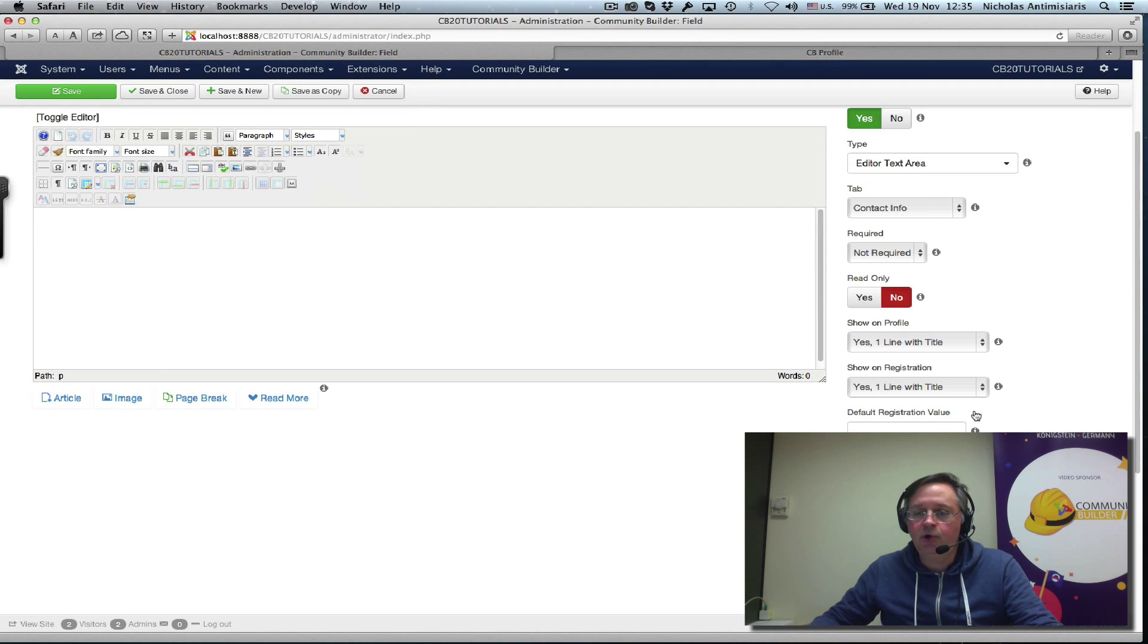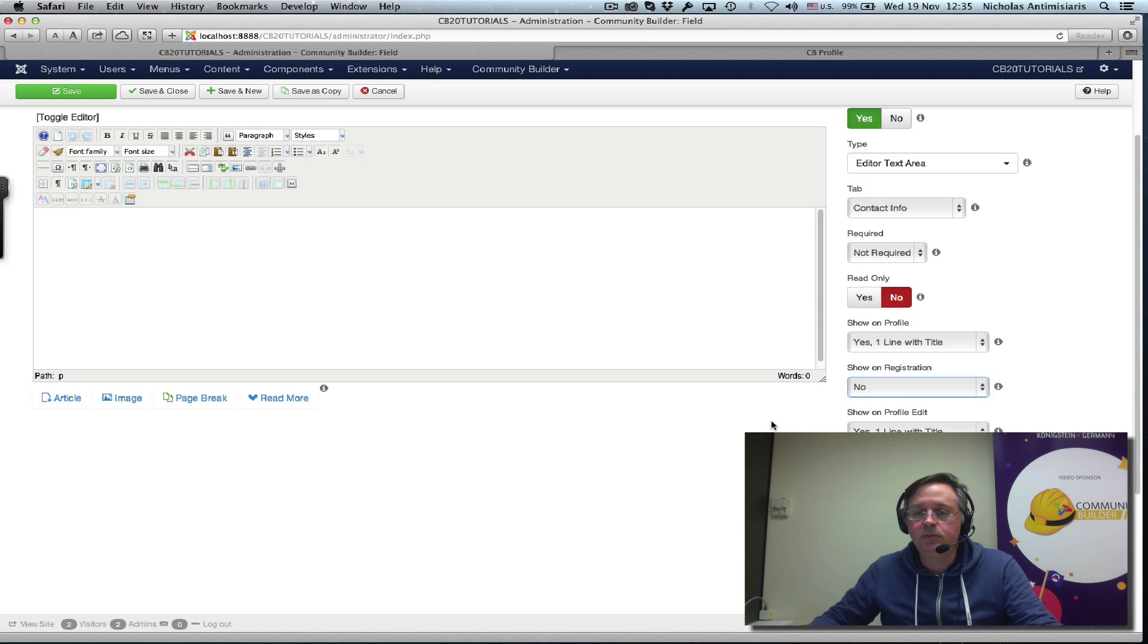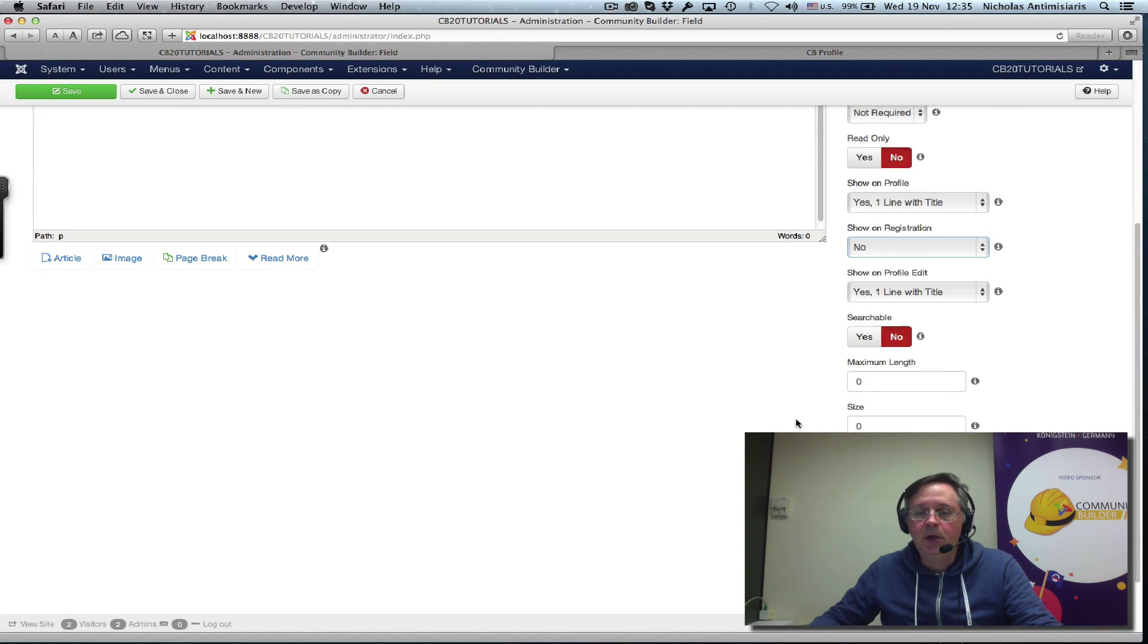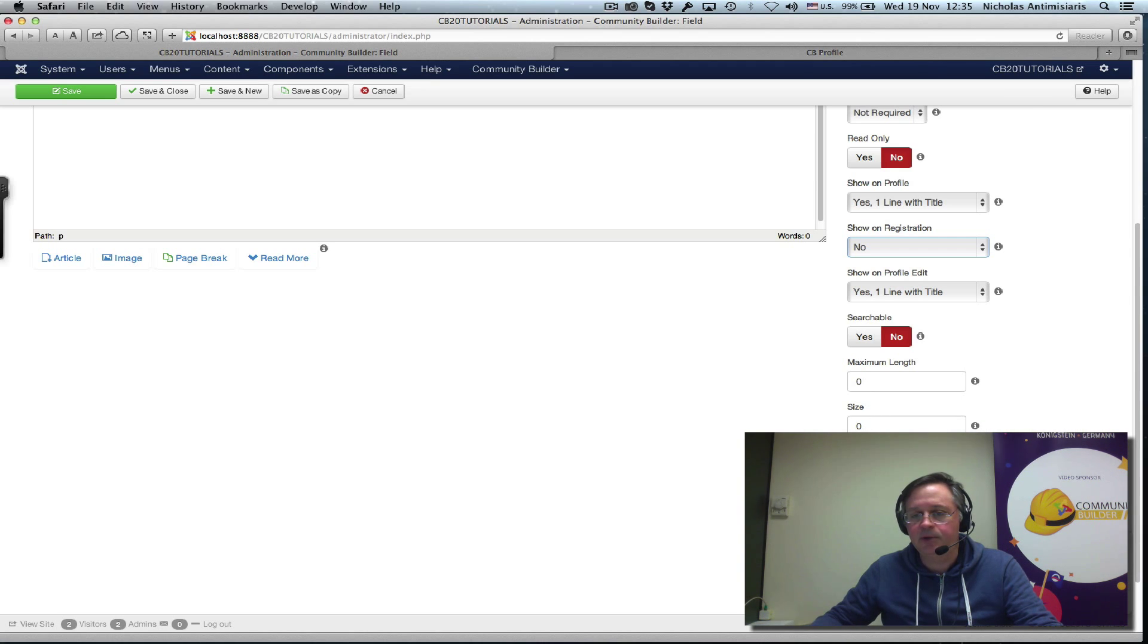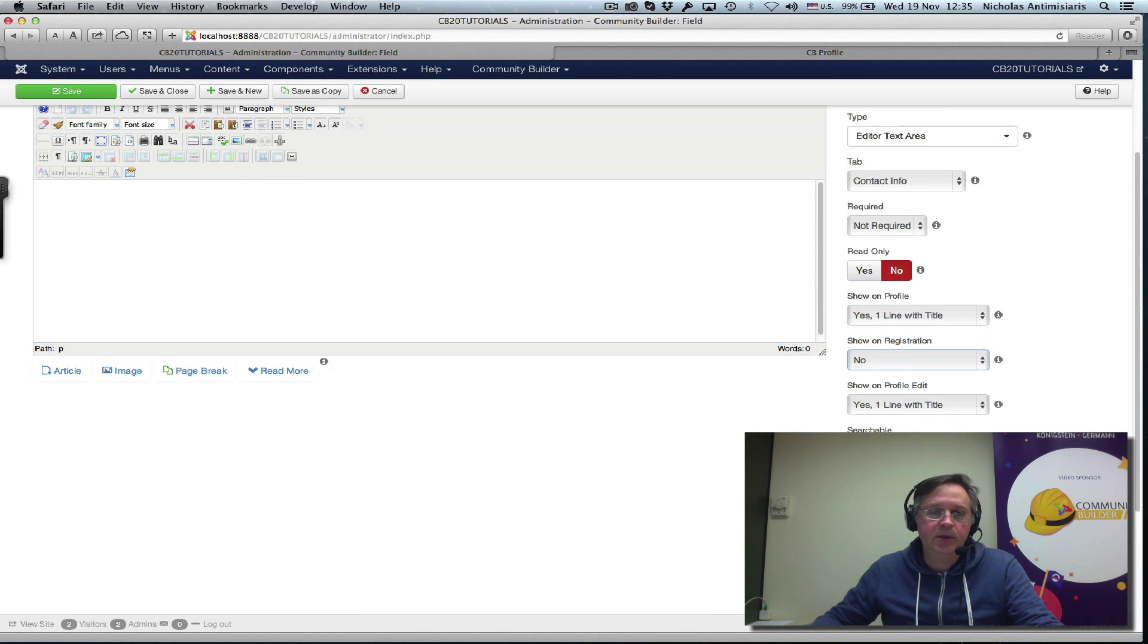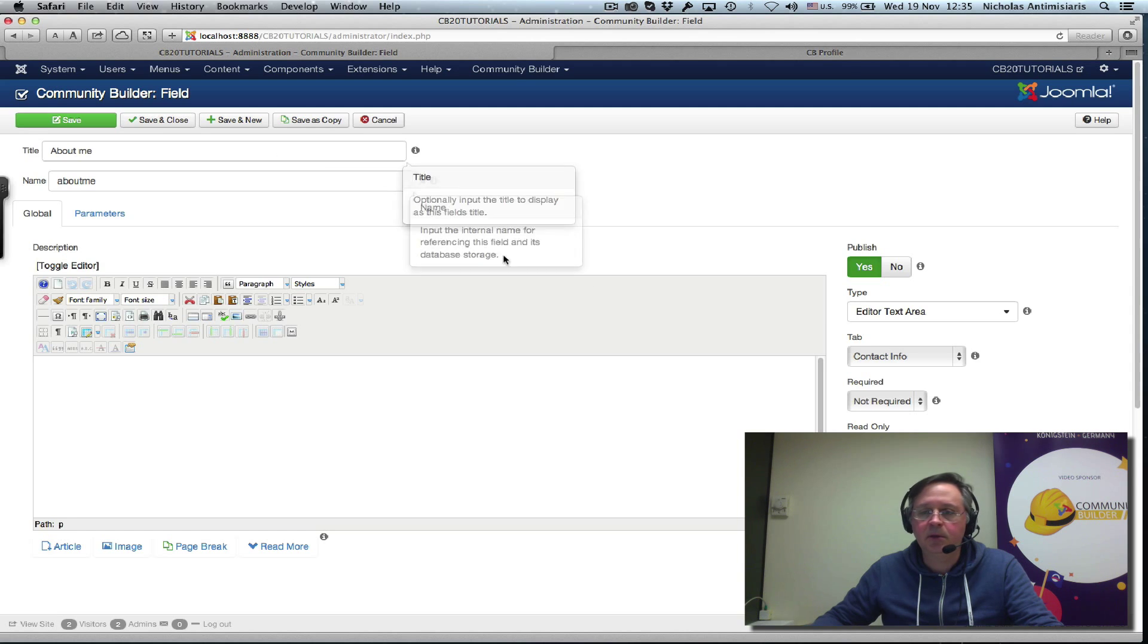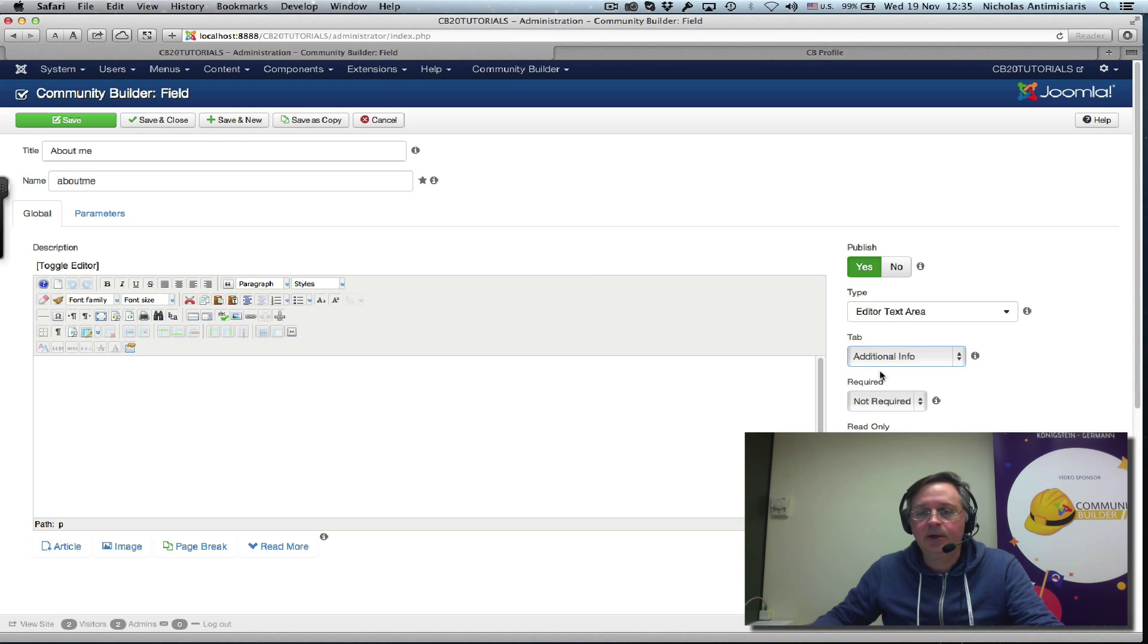No reason to show it on registration, no. I'm not touching the maximum length, size, columns and rows. Let's just keep this the way it is and just publish that. Let's put it in the additional info tab, and save and close.